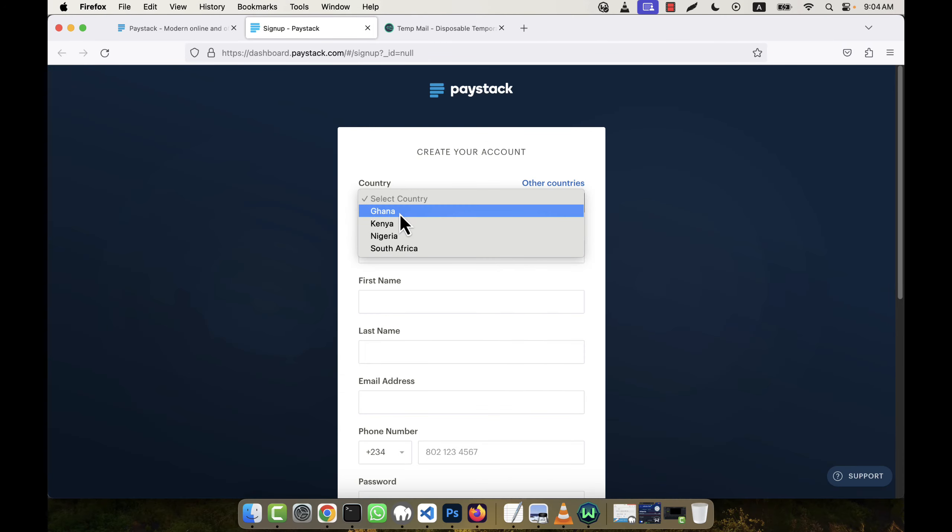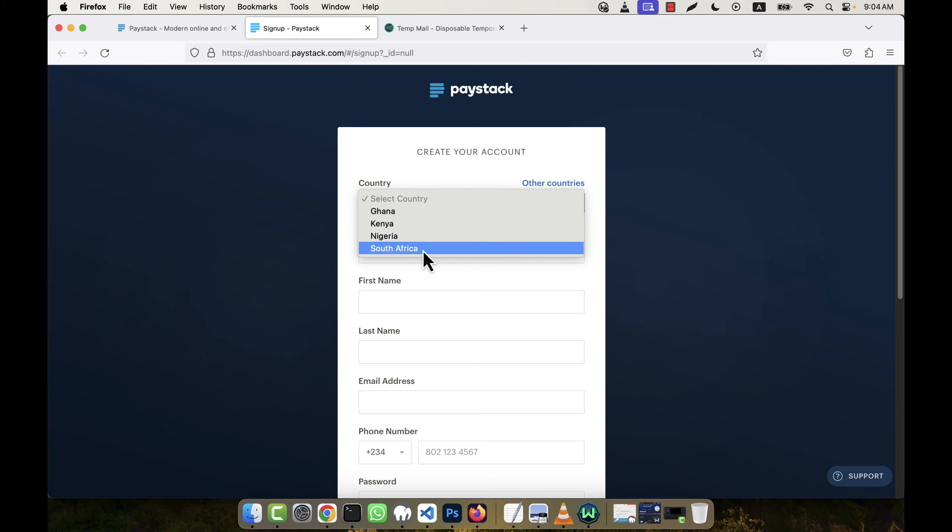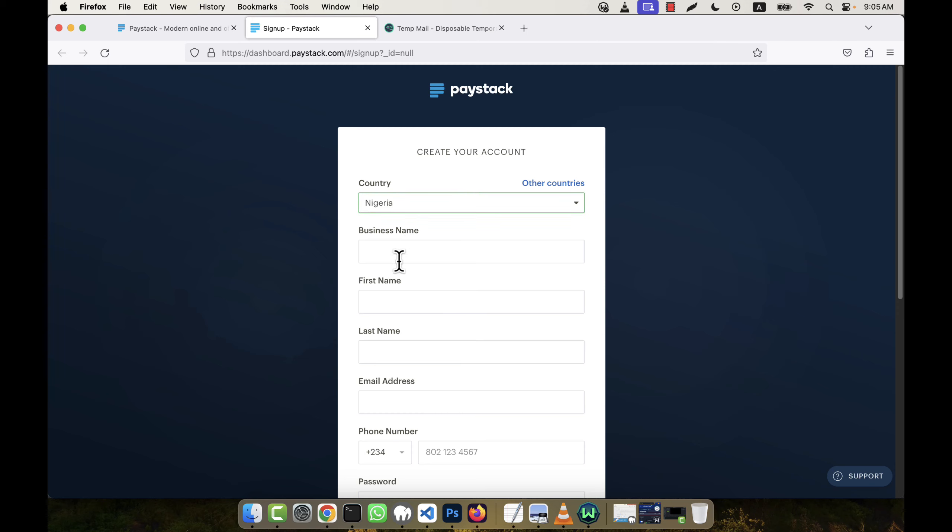You see there are total four countries: Ghana, Kenya, Nigeria, and South Africa. I'm going to select Nigeria, for example. My business name is Testing Paystack or Testing Business.